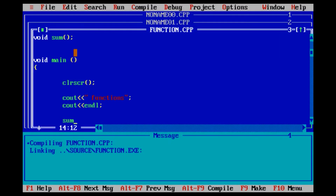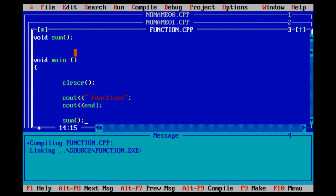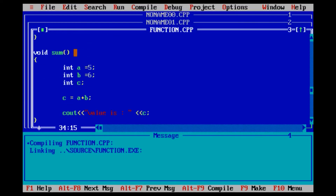We can store a value in the database. We can declare the function name. If the function value is 11, then let's declare the function of the sub-function. And the function declares the sub-function. So, we can see the sub-function.